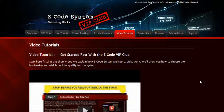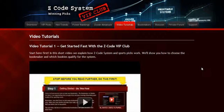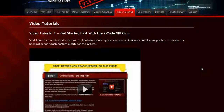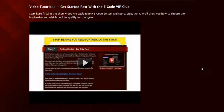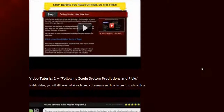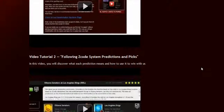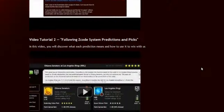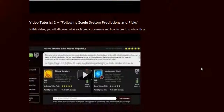The next section is the video tutorials, where Mike and I have prepared easy-to-use step-by-step video tutorials for you that will take you by the hand and explain everything, even if you have no clue about sports and the system.